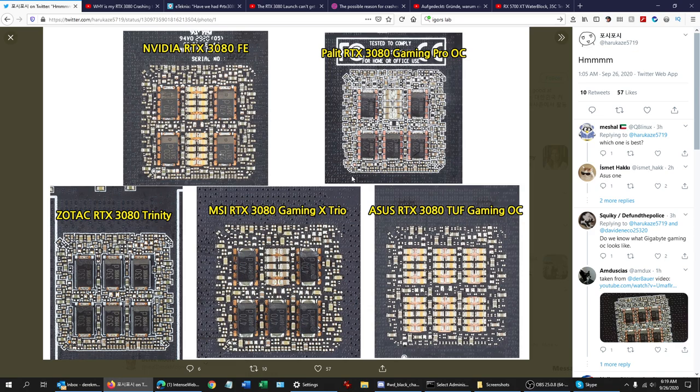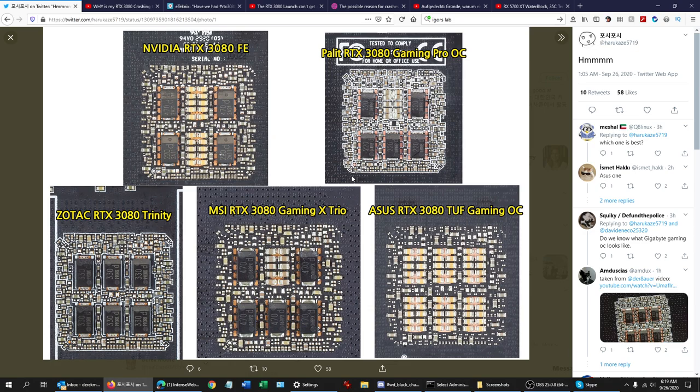I can see the top left, Founder's Edition, to the right Palette RTX, bottom Zotac, all SPDs, and middle MSI. Palette and MSI look similar, except the MSI looks like it's a lot better soldering. Look at that soldering on that Palette. I don't know who did that one, the Palette doesn't look too hot.